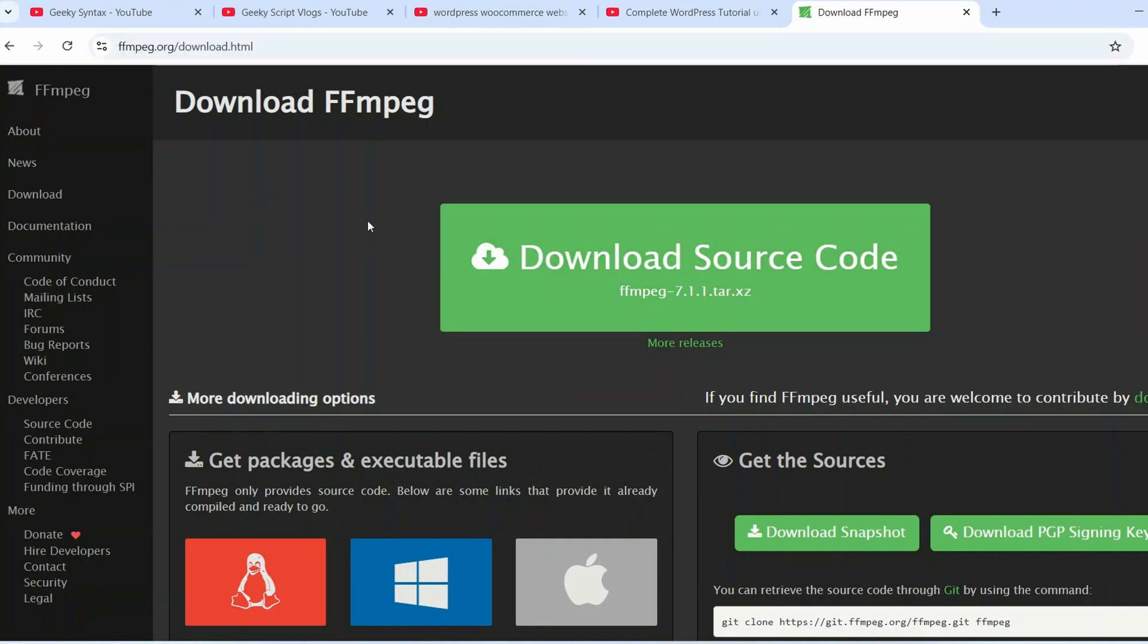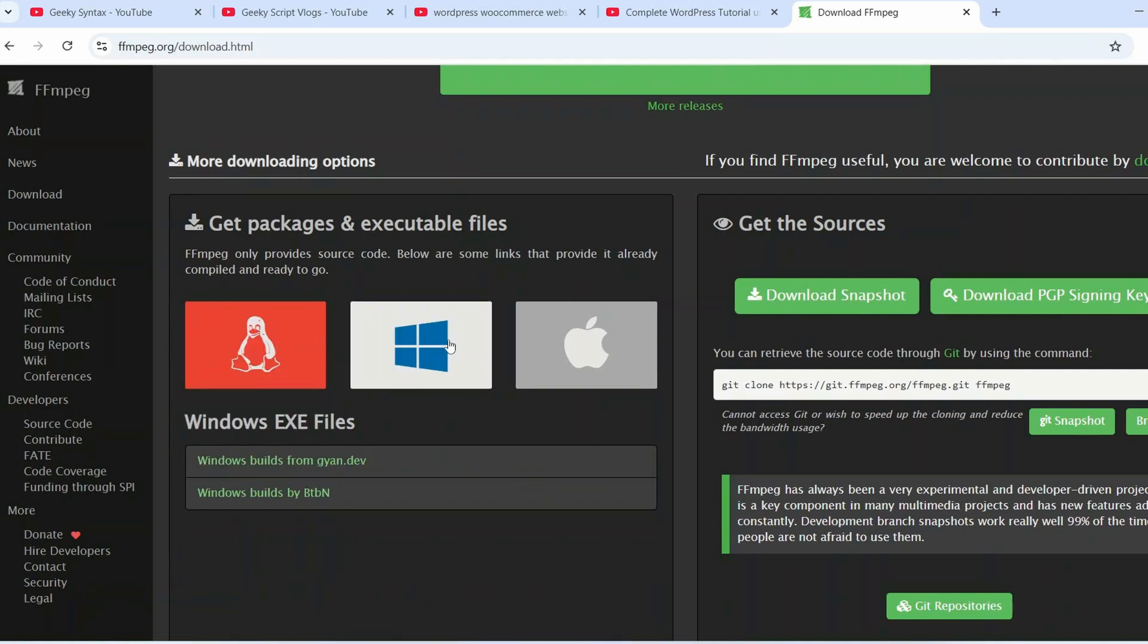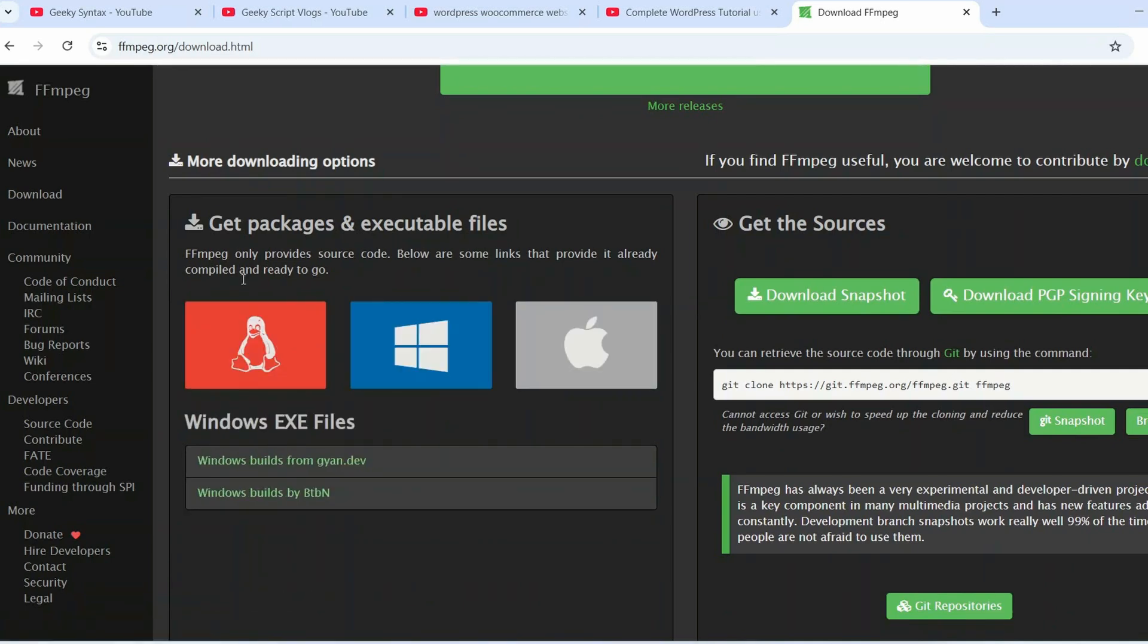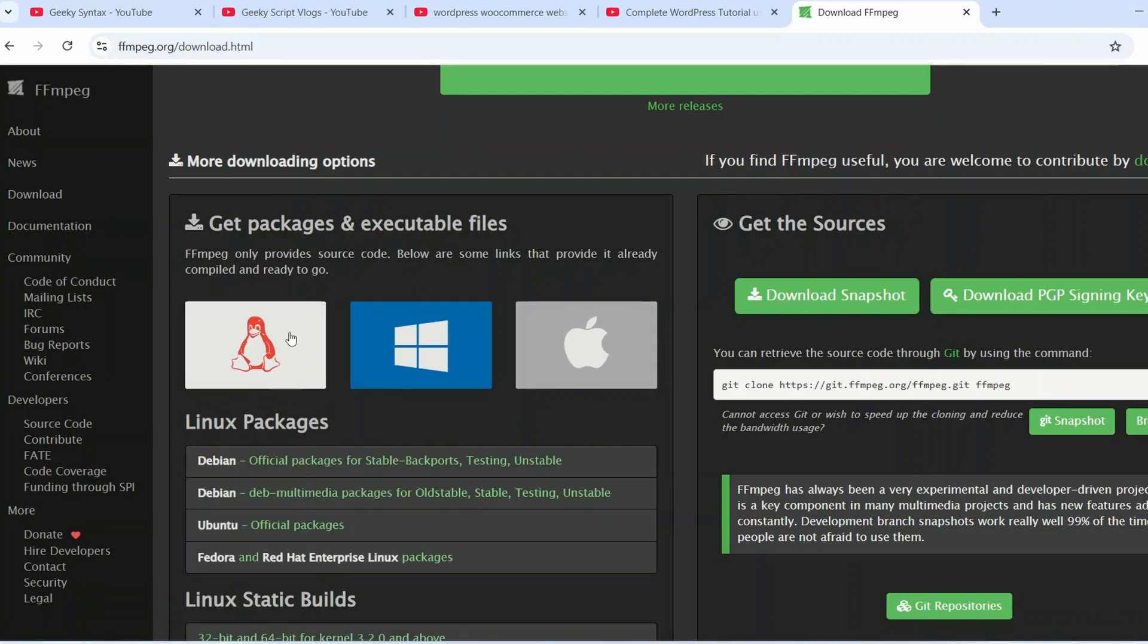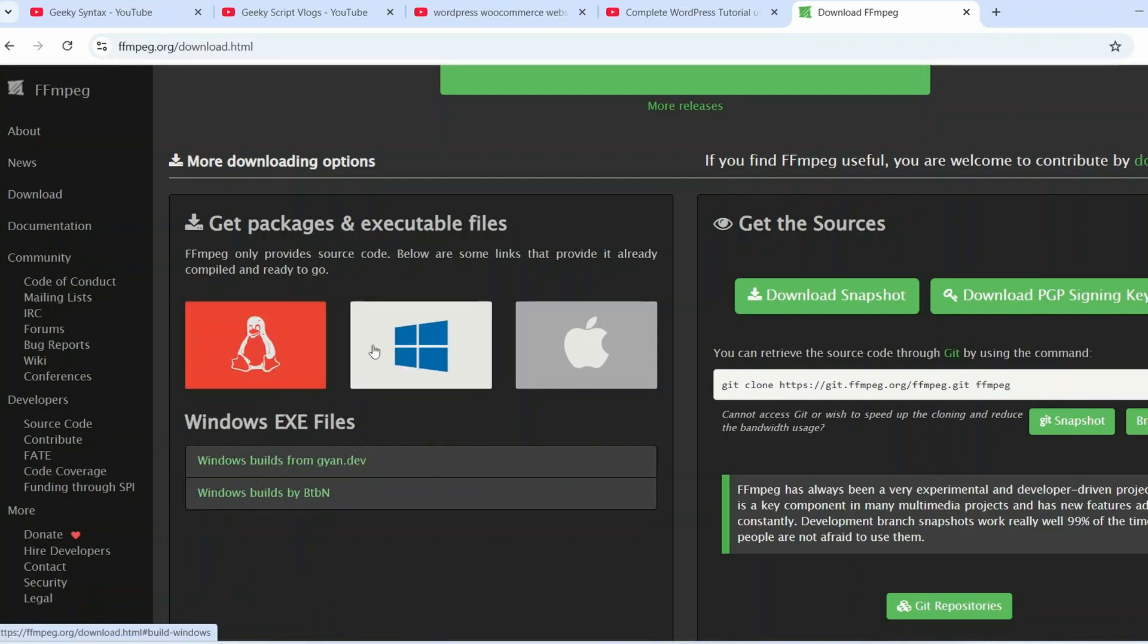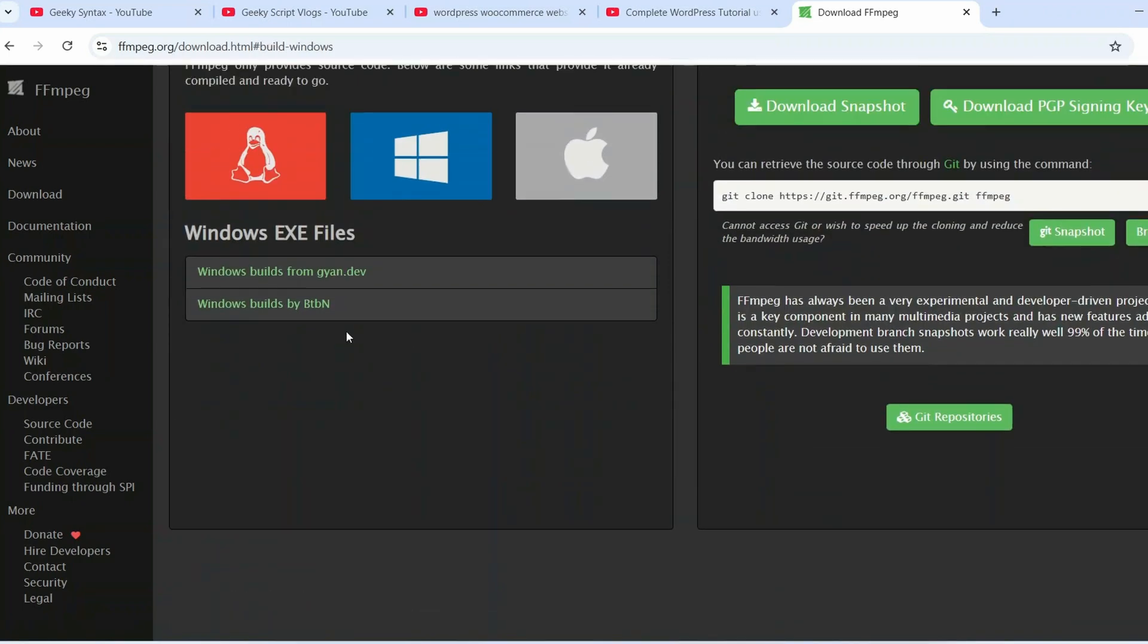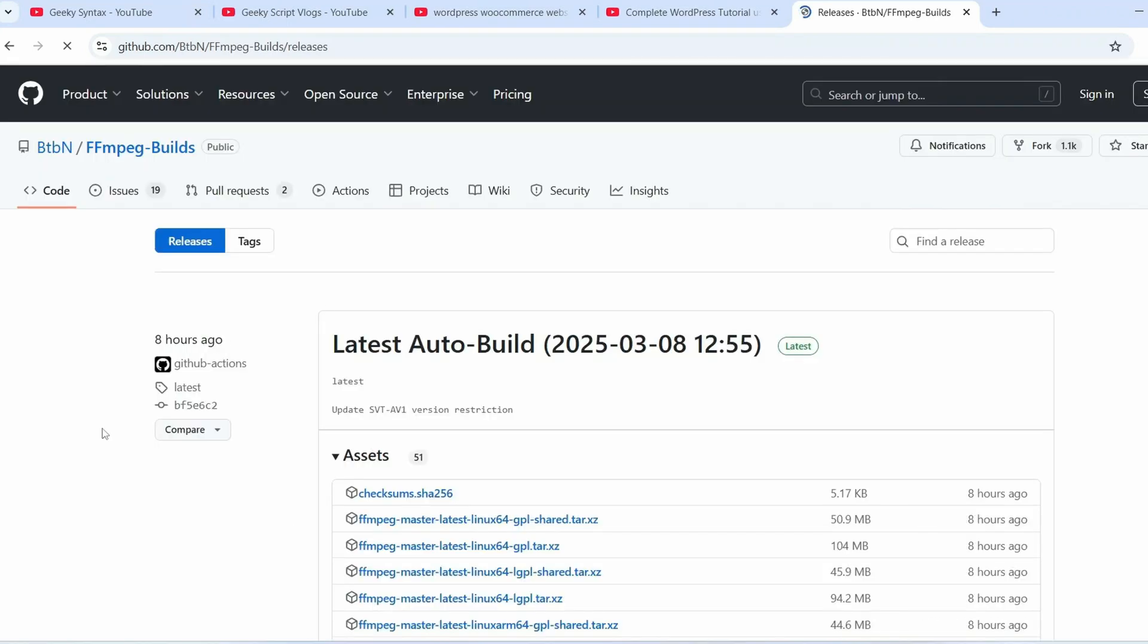Once when you are here you will see that it is available for Linux, Windows and Mac OS. Depending upon what operating system you use, you need to download their respective source file. For Windows I'll just click on this and that will show you Windows builds from gyan.dev and Windows builds by btbn, so I'll proceed with this btbn. I'll click on that and that will redirect to this GitHub page of ffmpeg builds.